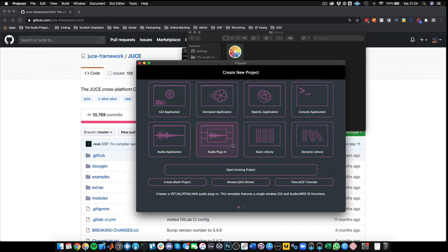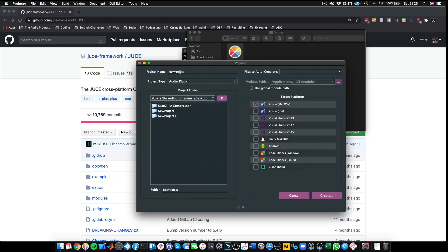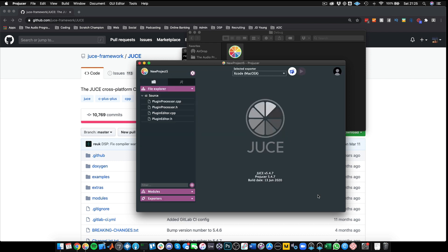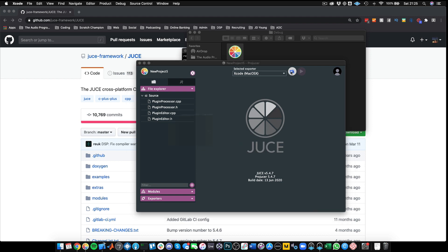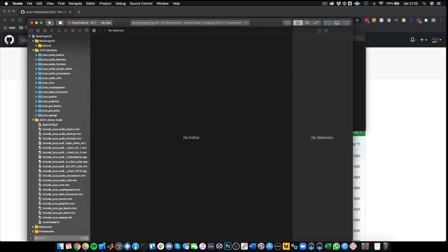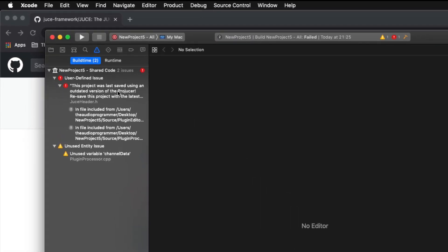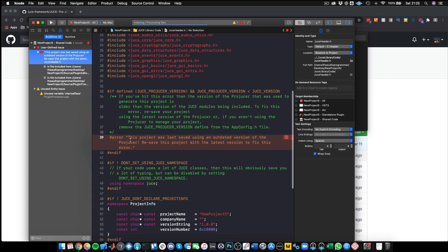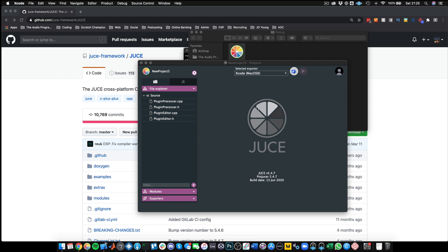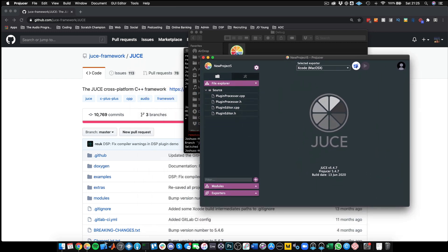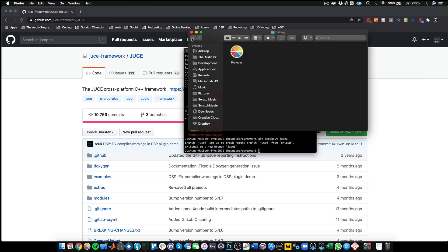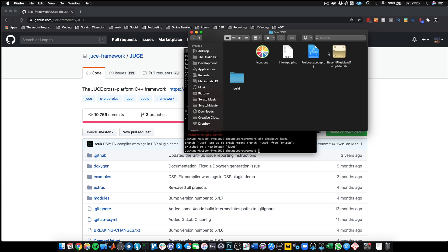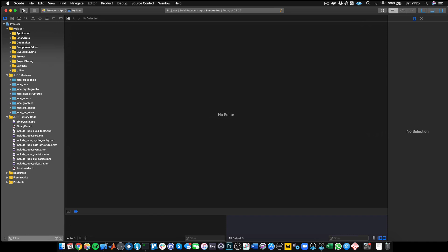Let's try something from the Projucer. We have our Projucer and let's create a new project — I'll call this NewProject5 and create it, then open it in the IDE. Let's try to build it and see what happens. We get an error that says this project was saved using an outdated version of the Projucer. We're on the JUCE 6 branch but we're still using the JUCE 5 Projucer.